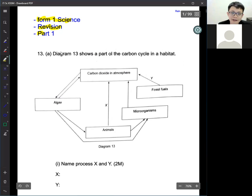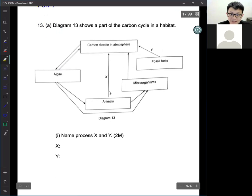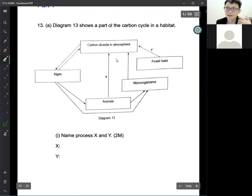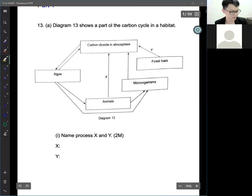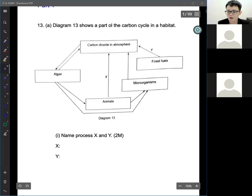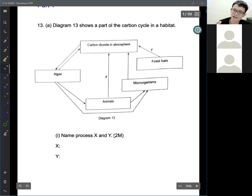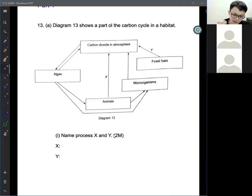Diagram 13 shows a part of the carbon cycle in a habitat. Carbon dioxide, algae, fossil fuel, microorganisms — identify processes X and Y. We can see that X is from animal to carbon dioxide, and fossil fuel to carbon dioxide. When we read the question, we need to have in mind that there are two processes.